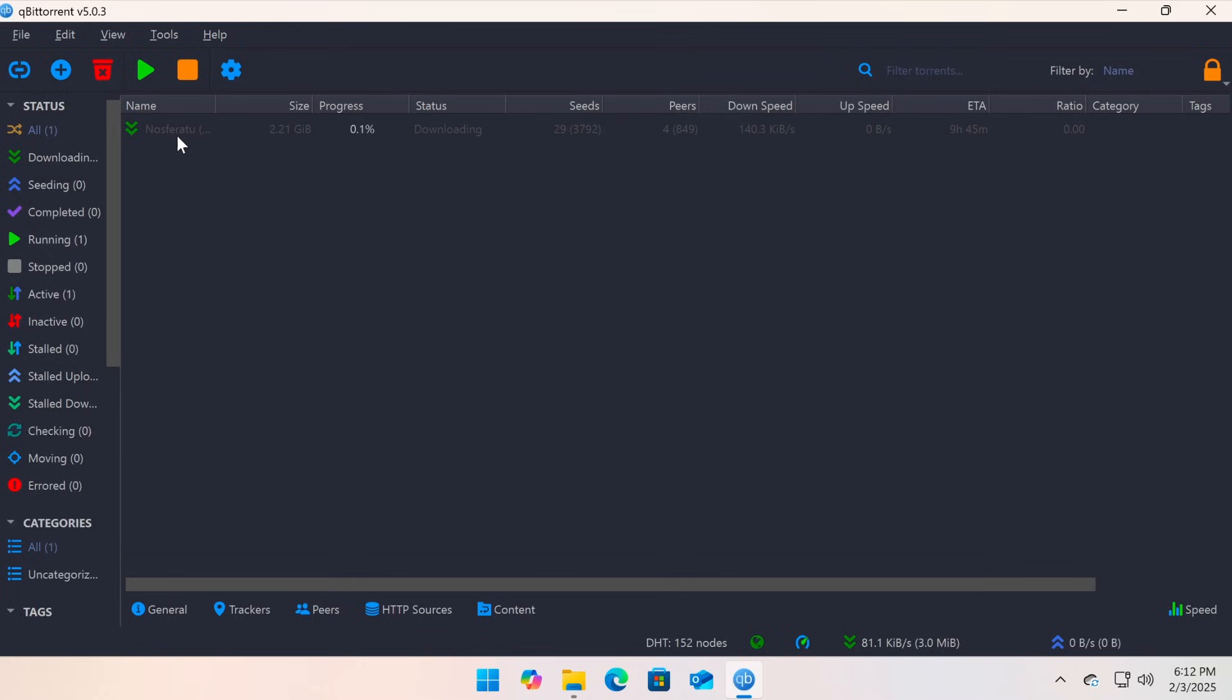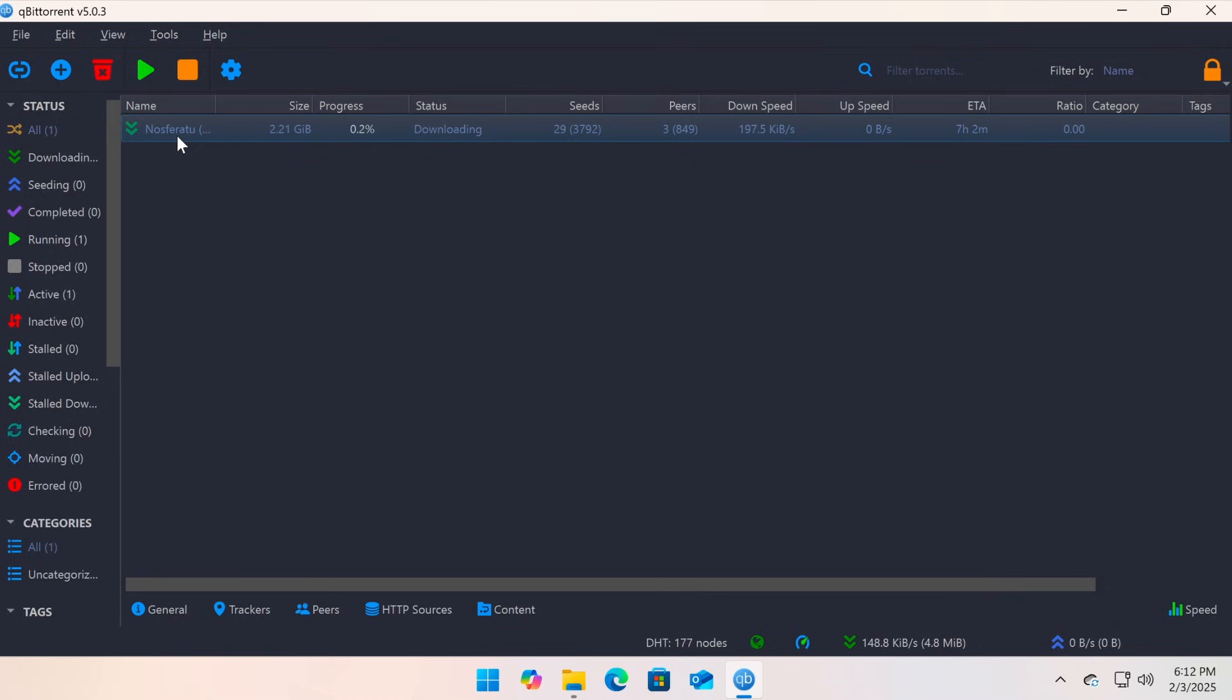That's it! Now you can search and download torrents directly within qBittorrent without opening a web browser. If you want more qBittorrent optimization tips, check out the qBittorrent tutorial playlist linked in the description.